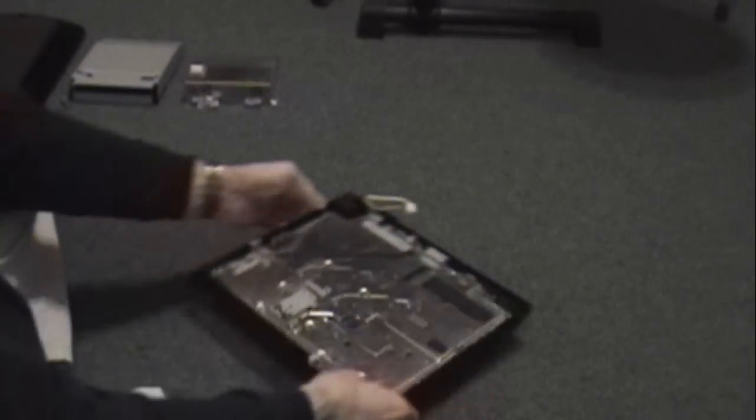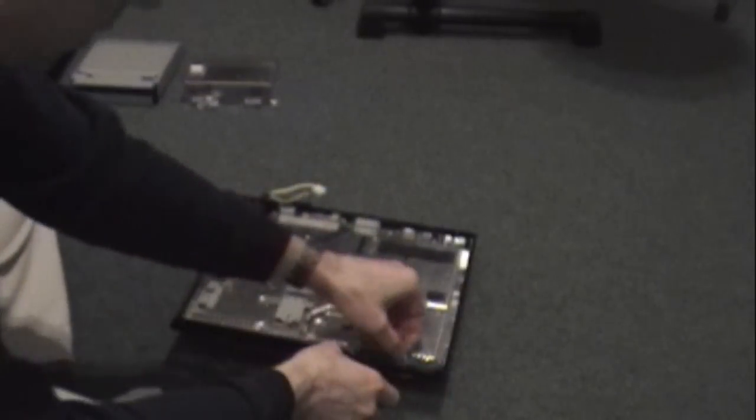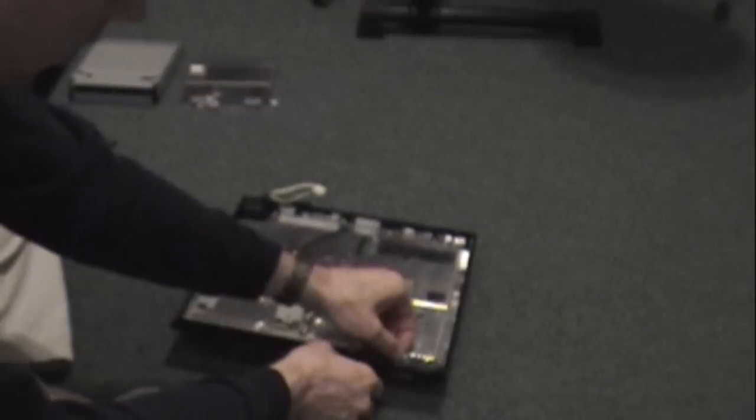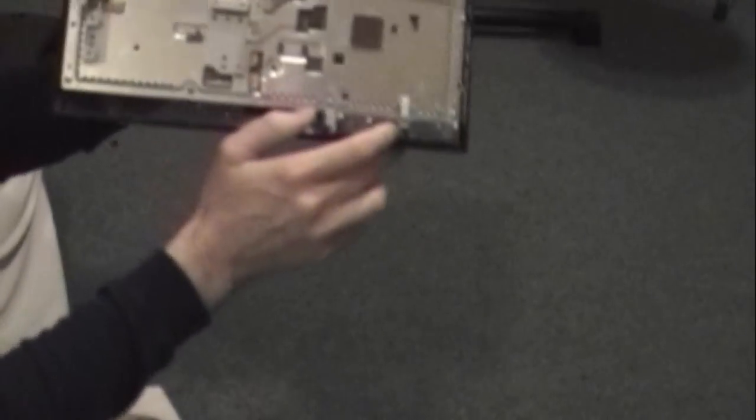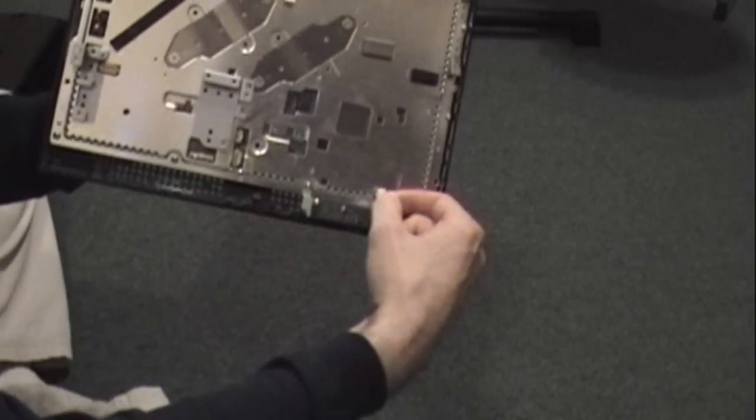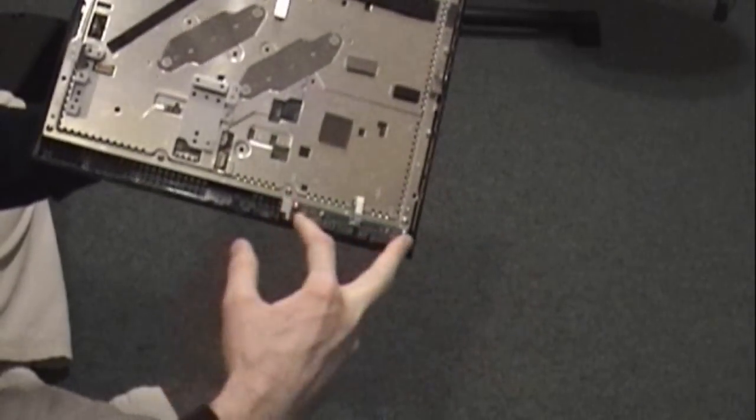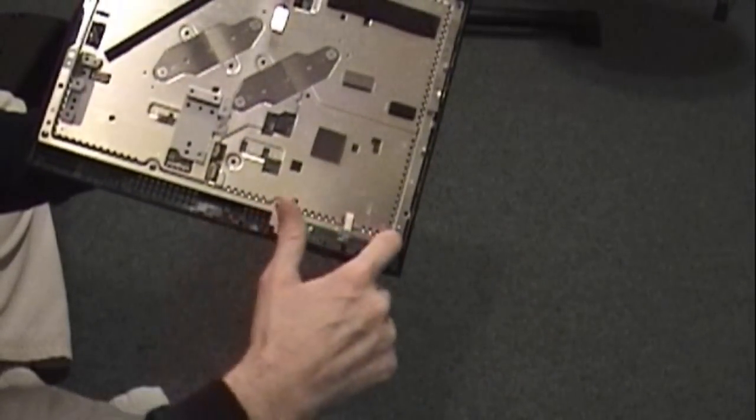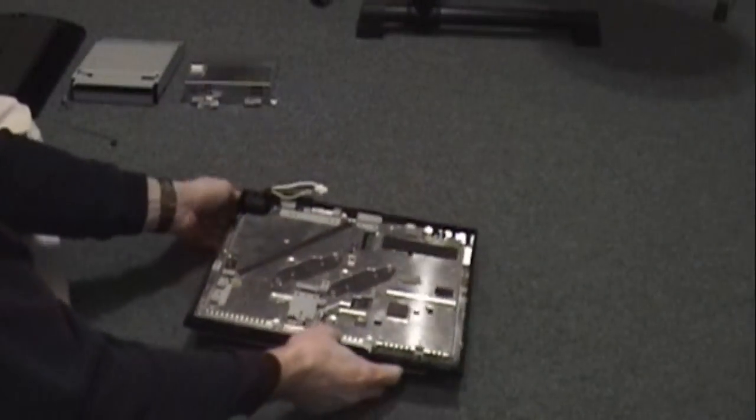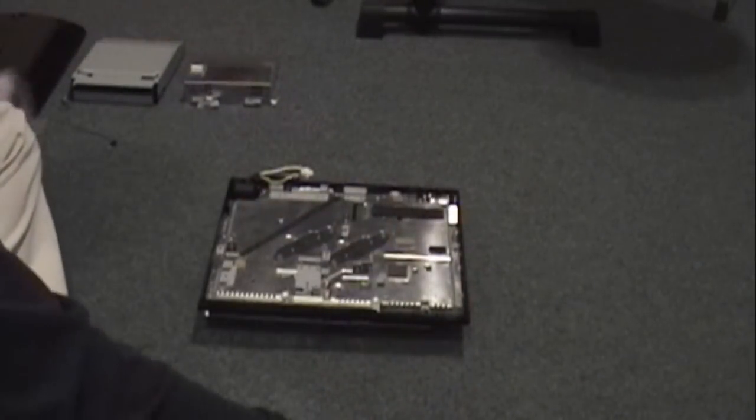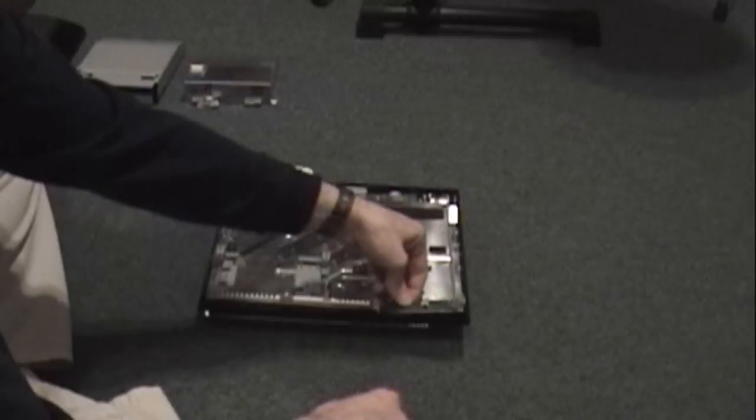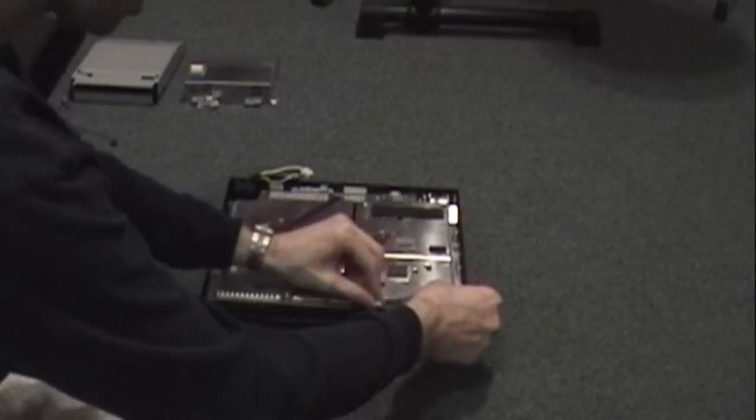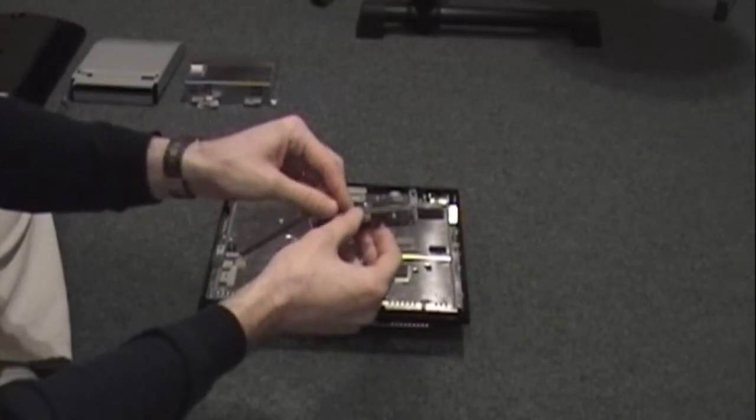All right, the next thing you want to do is remove the switch for the power eject. There's also a ribbon cable on there - you want to flip the tab up, pop that ribbon cable out. And there are two screws here and two screws here you want to remove those. And that will release the power switch and the bracket that it sits on.